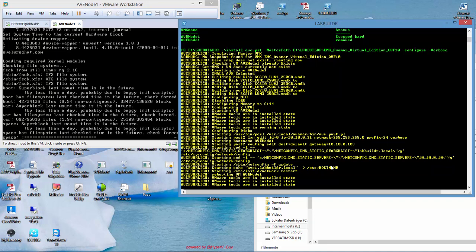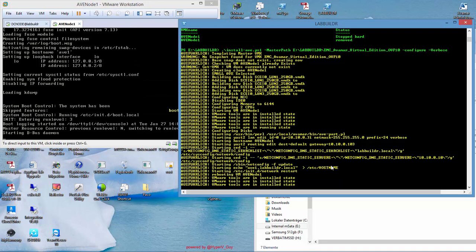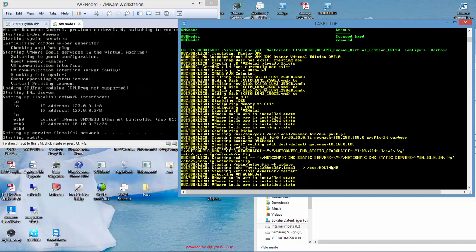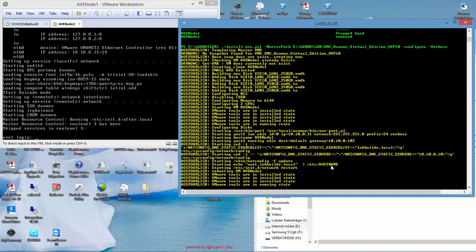Just do some file system checks. Once the file system checks are done, it brings up the network interface. Tools are in a running state. And now I can continue with running my scripts.